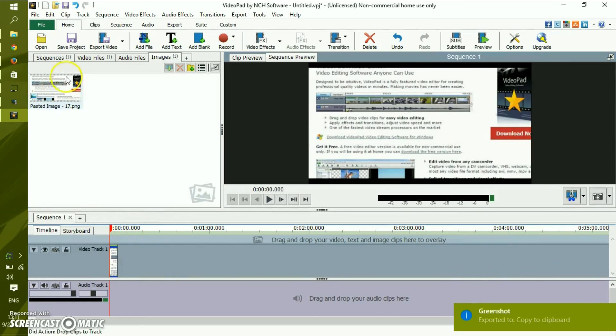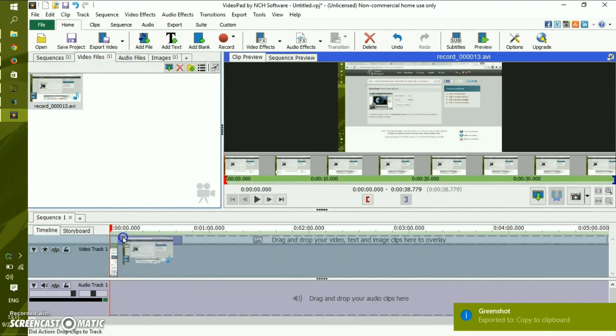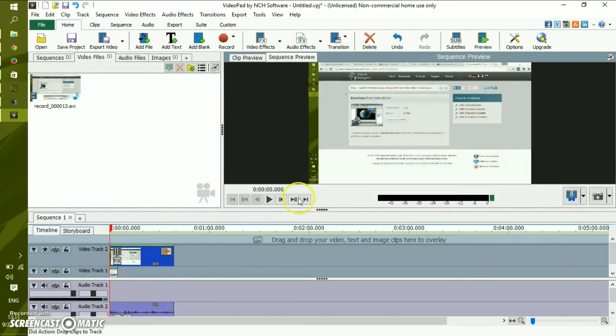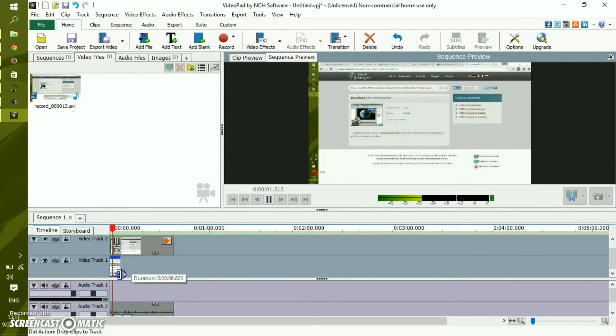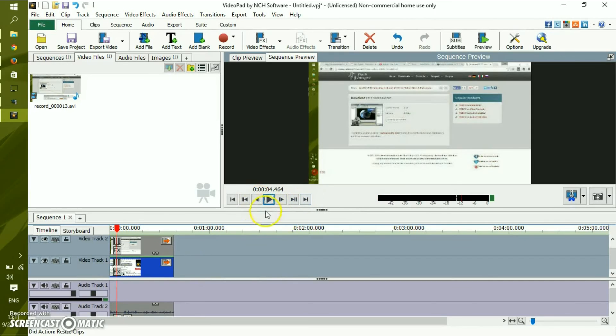Another good example would be if you edit audio and video simultaneously, and you want to modify the length, you can do it on the fly while it plays.